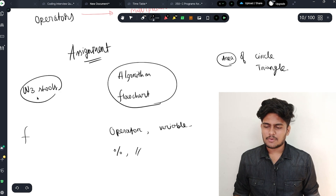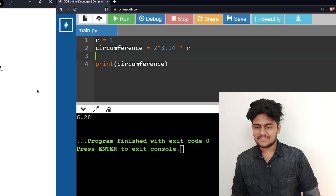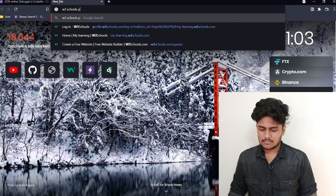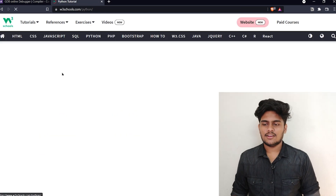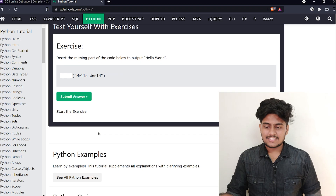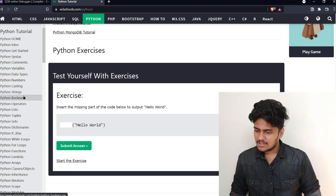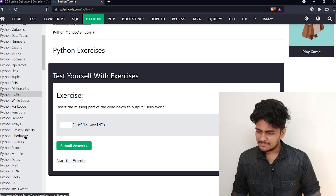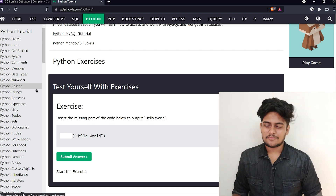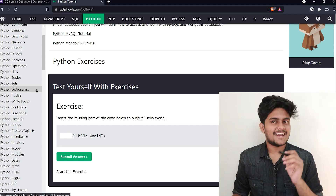For resources, W3 Schools is a great reference for Python. You can choose Python and start learning there. Your assignment: take all data types — strings, boolean, operators, and variables — and study them. We will cover more programs on decision making and loops in the next video. Thanks for watching — share with your friends and subscribe to the channel.